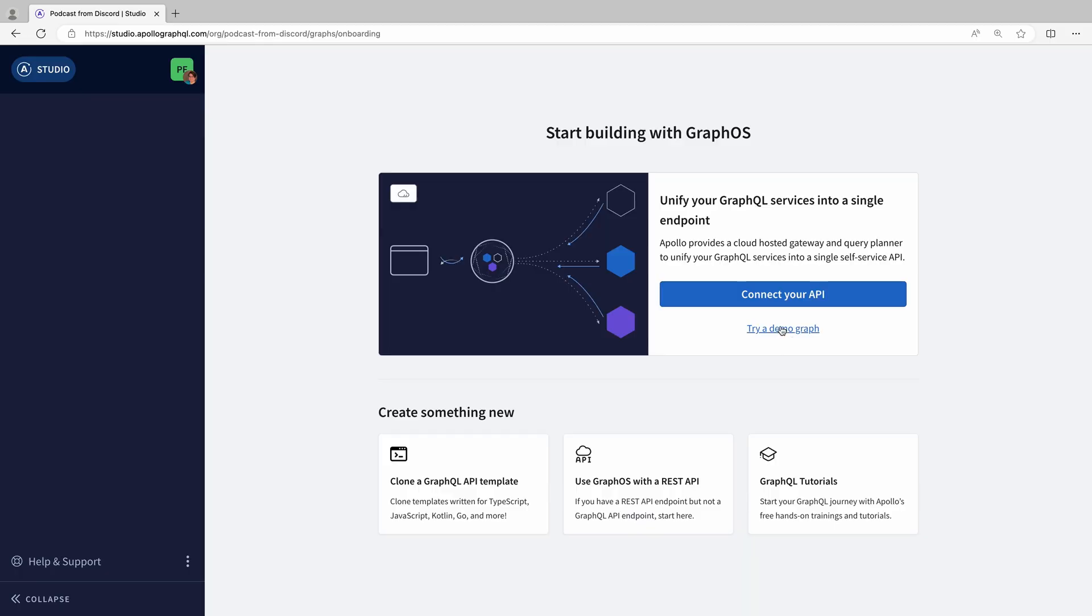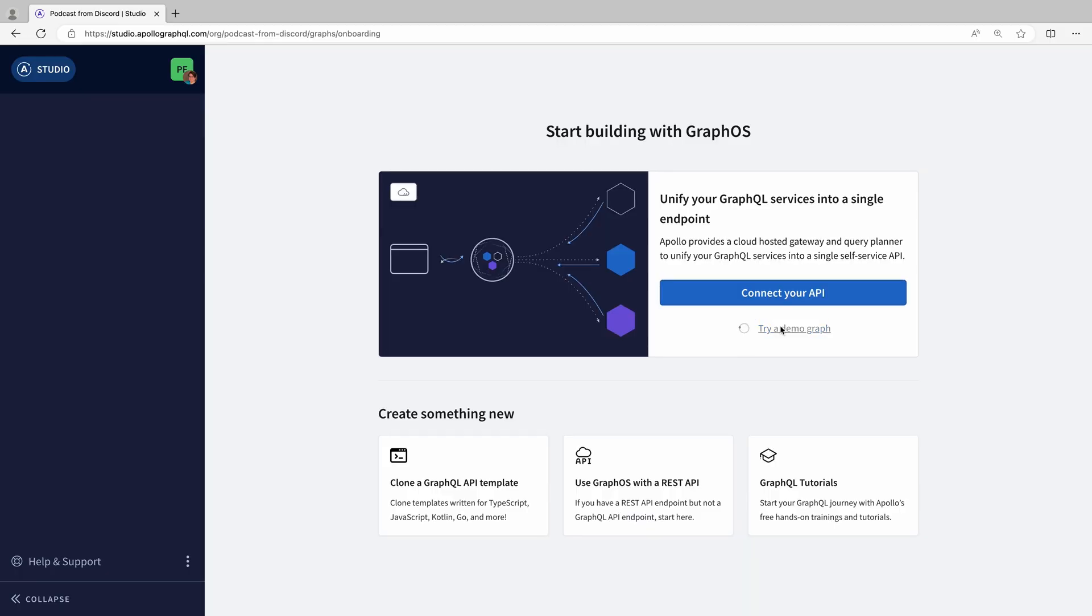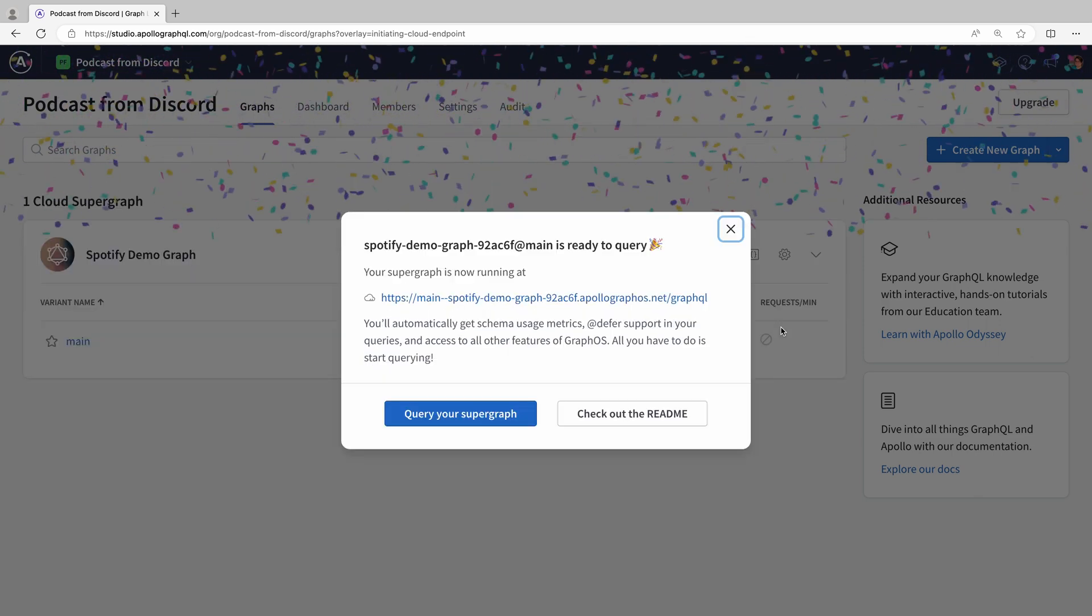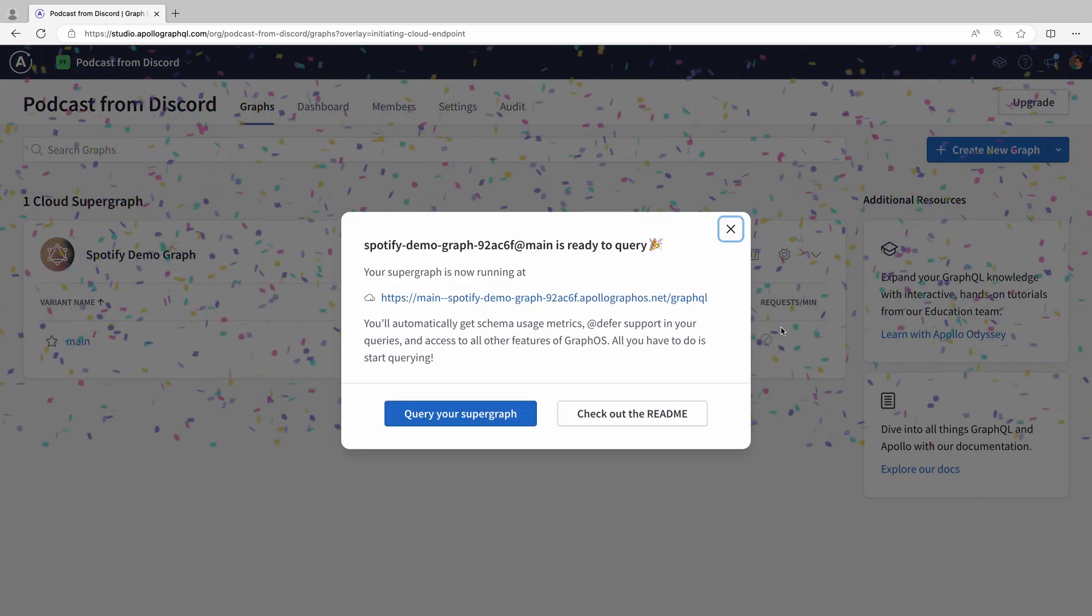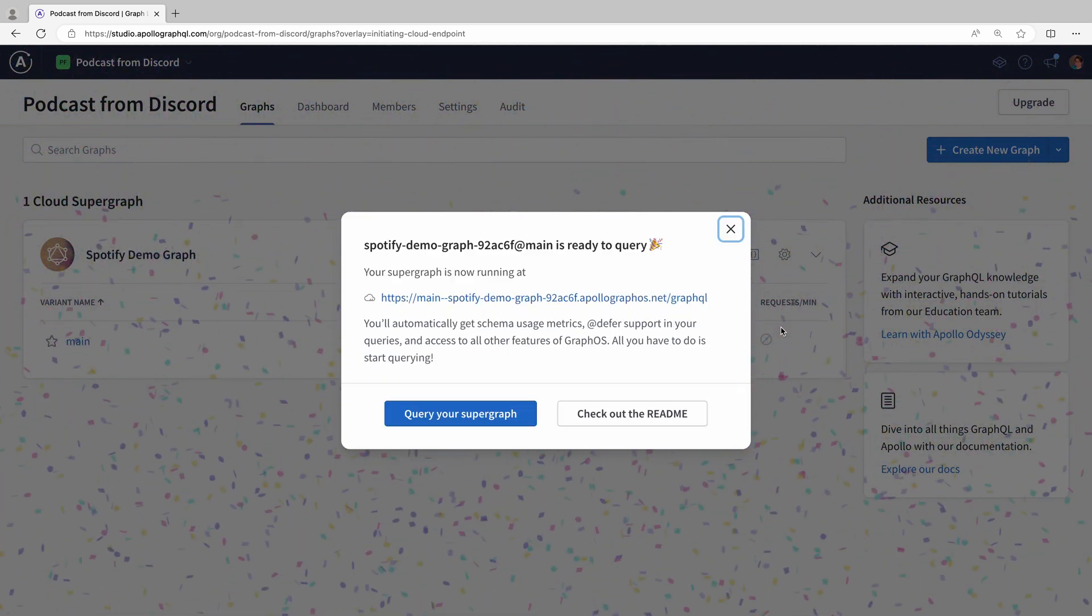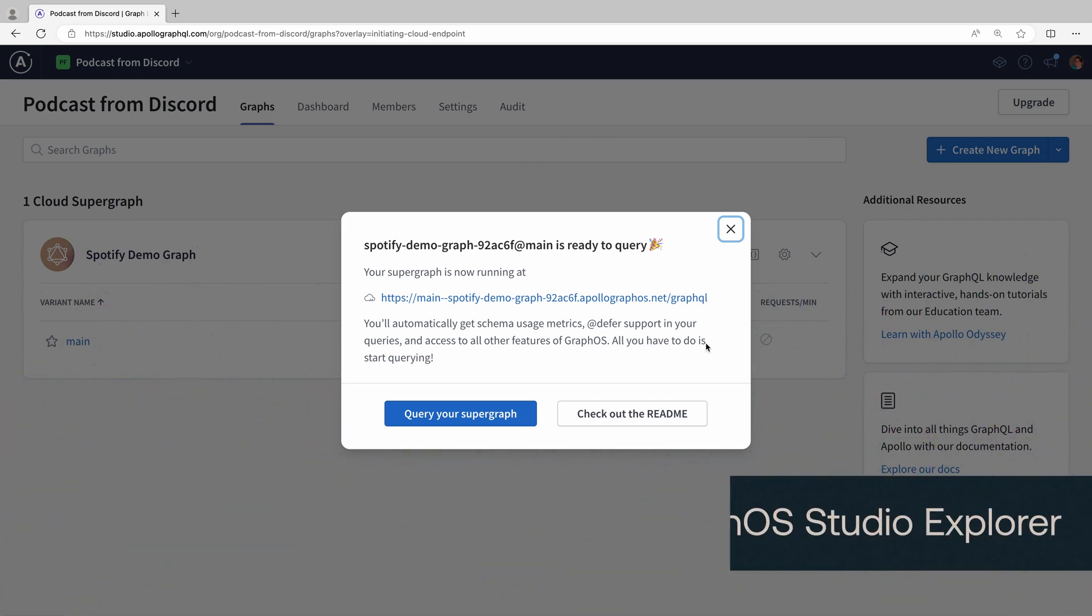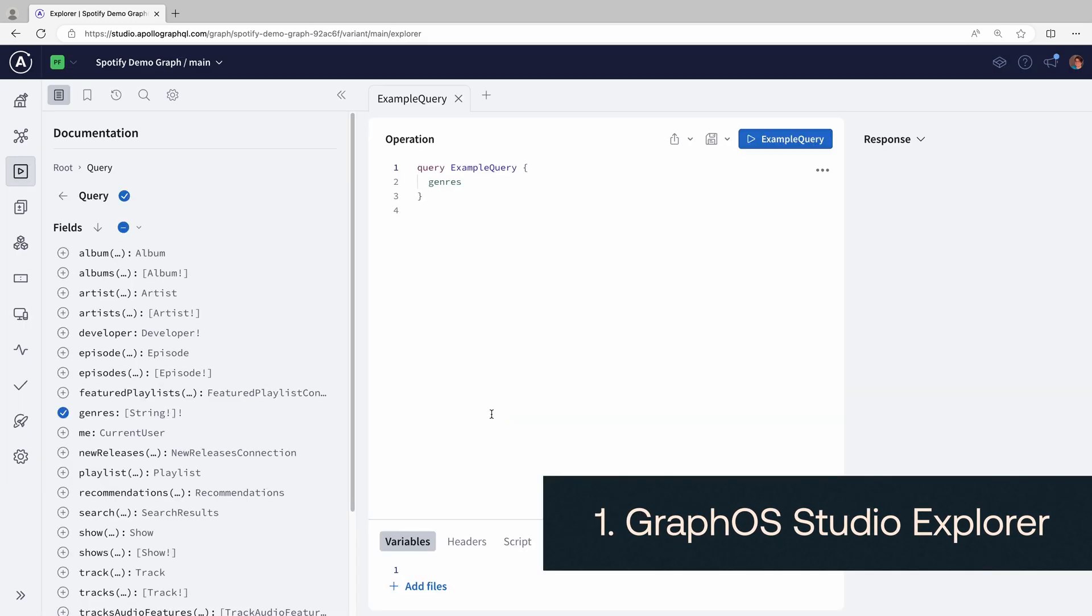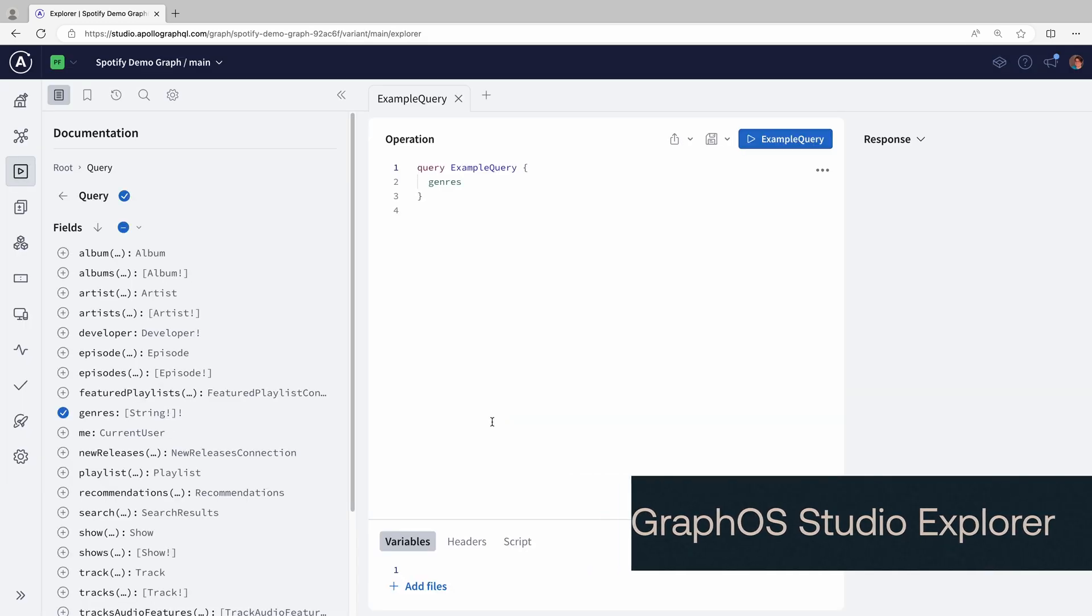After signing up, you can create a demo graph, which is the easiest way to explore the GraphOS platform. The first of my favorite features is GraphOS Studio Explorer. GraphOS is a platform. Studio is the main UI to that platform, and Explorer is the piece we're going to look at right now.